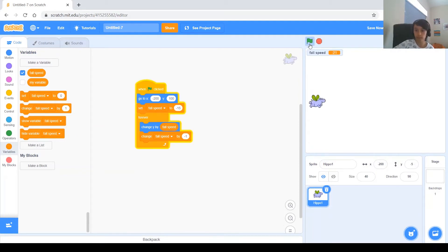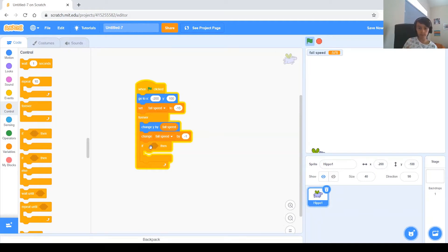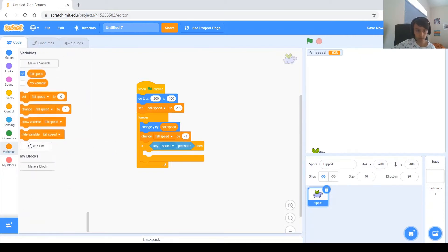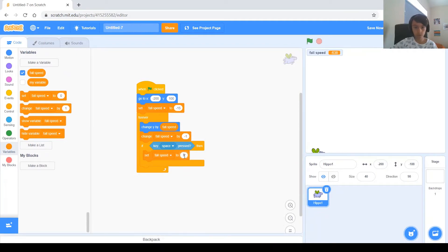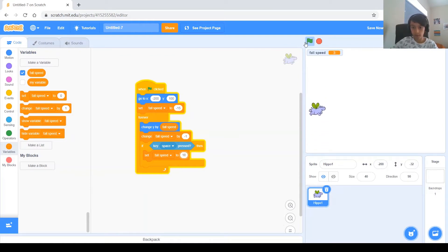Let's test it. You can see it pretty much works — the lower it gets, the faster it goes. Now we're ready for the next step: add an 'if key space pressed' block, and inside it, set fall speed to something positive so it goes higher. Let's try 5... maybe a bit too little — let's try 10. When I press space, that's pretty good, it goes high.